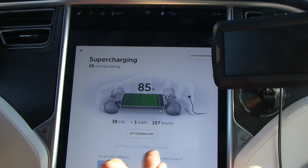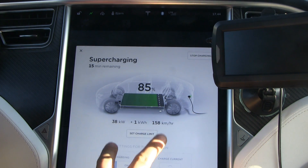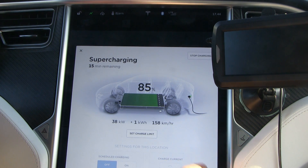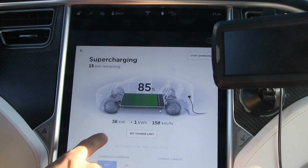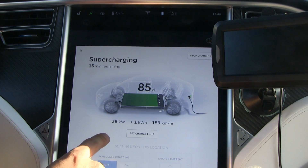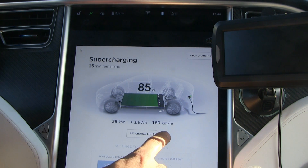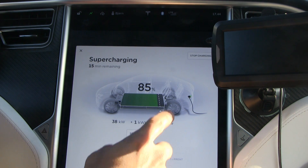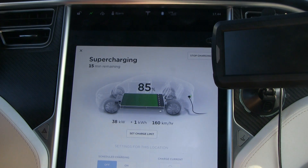Now we have 85% and the kilometers per hour has moved over here. Here you can see how many kilowatt-hours you've gained and also the average power output. But this one is still an average for the entire charging session since the start.